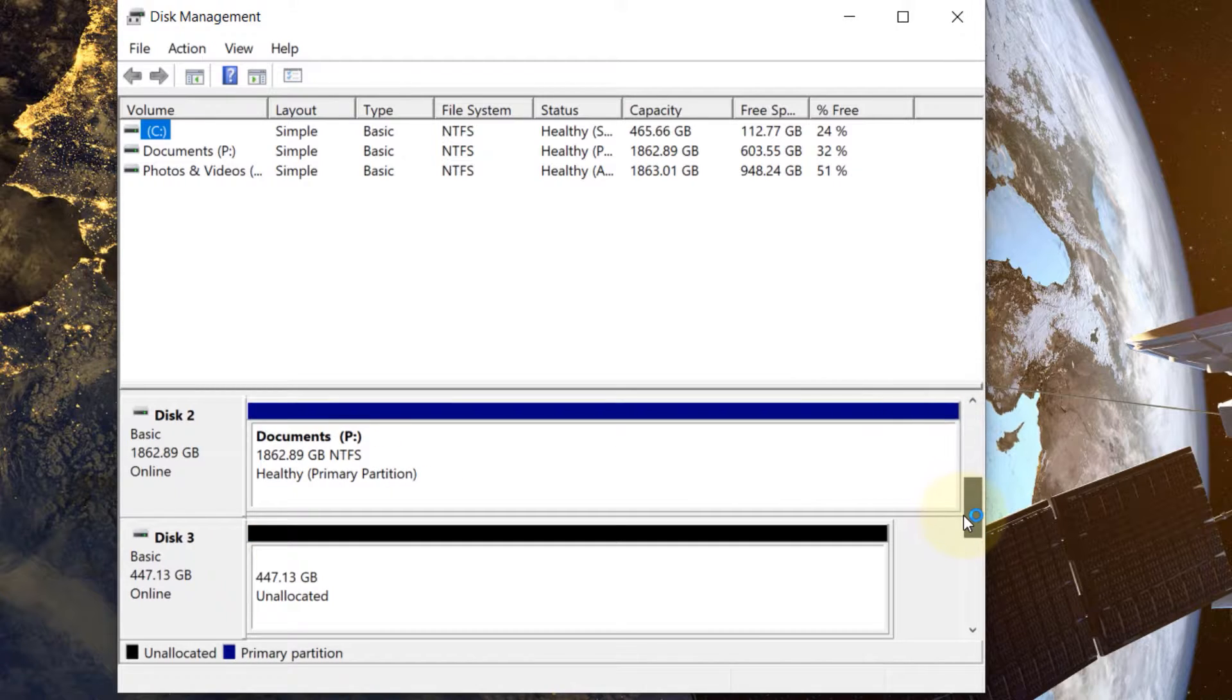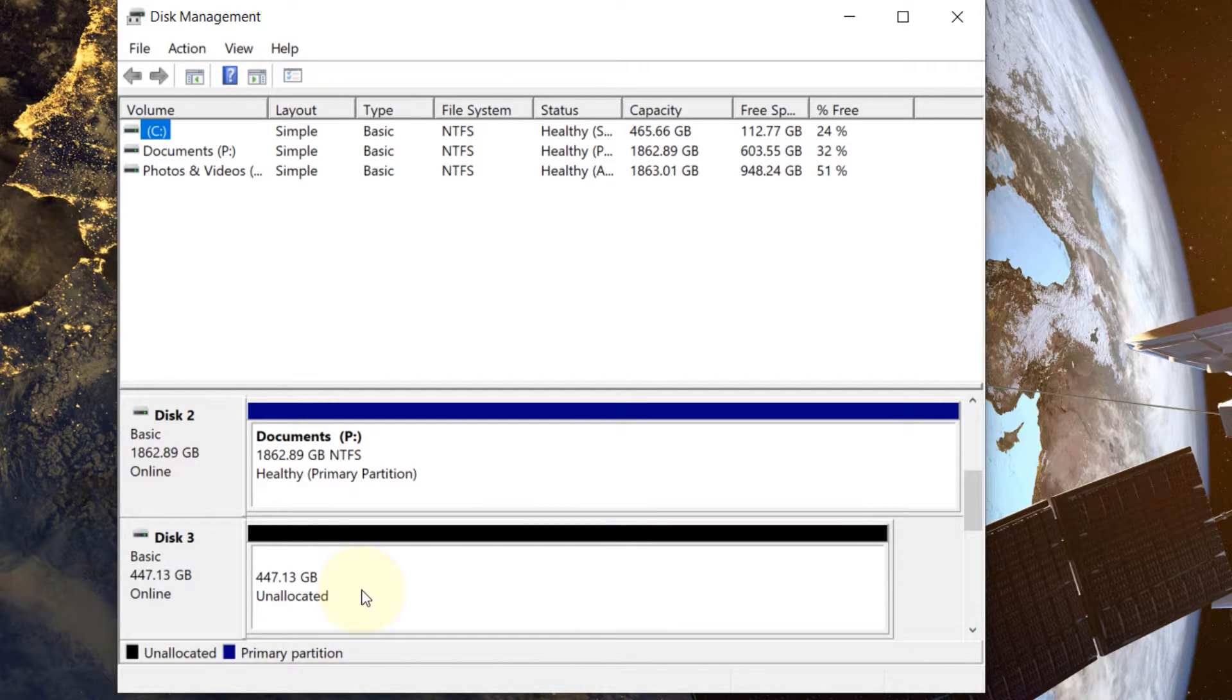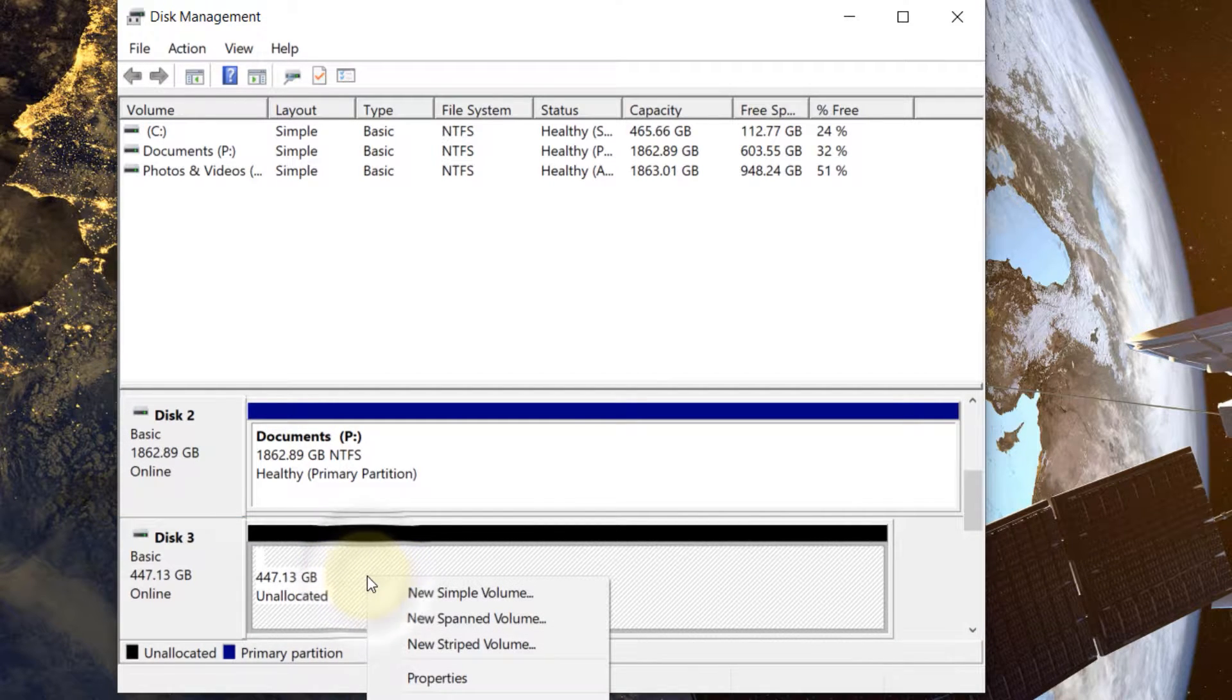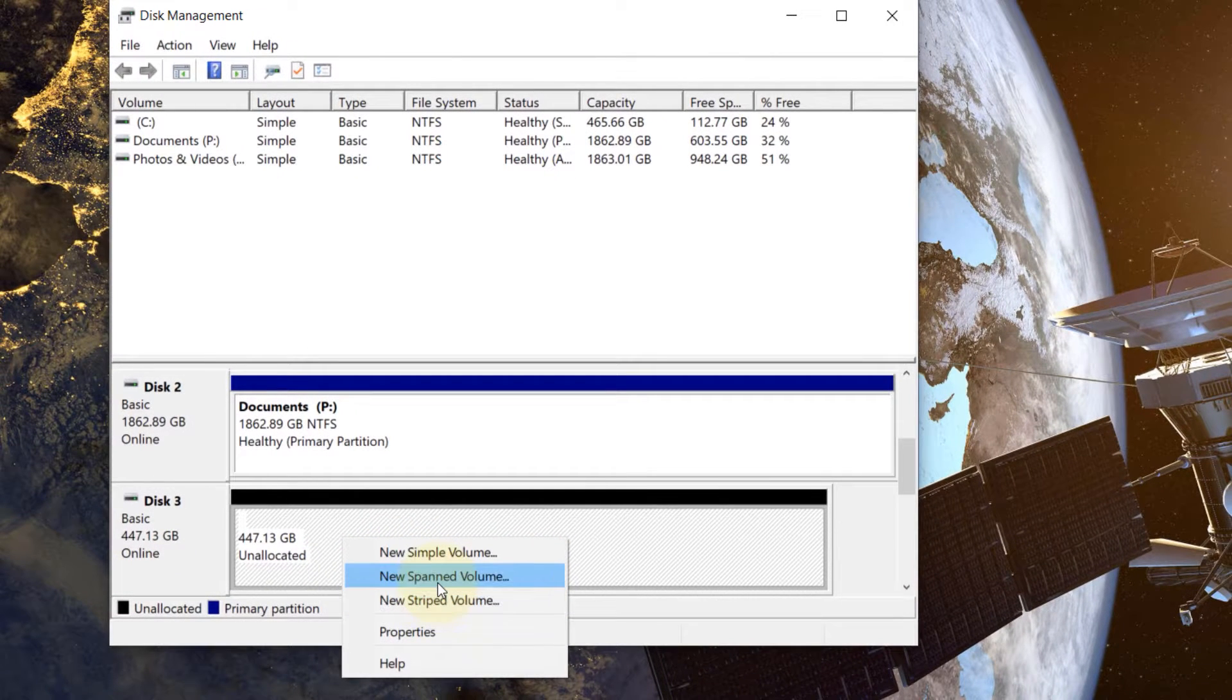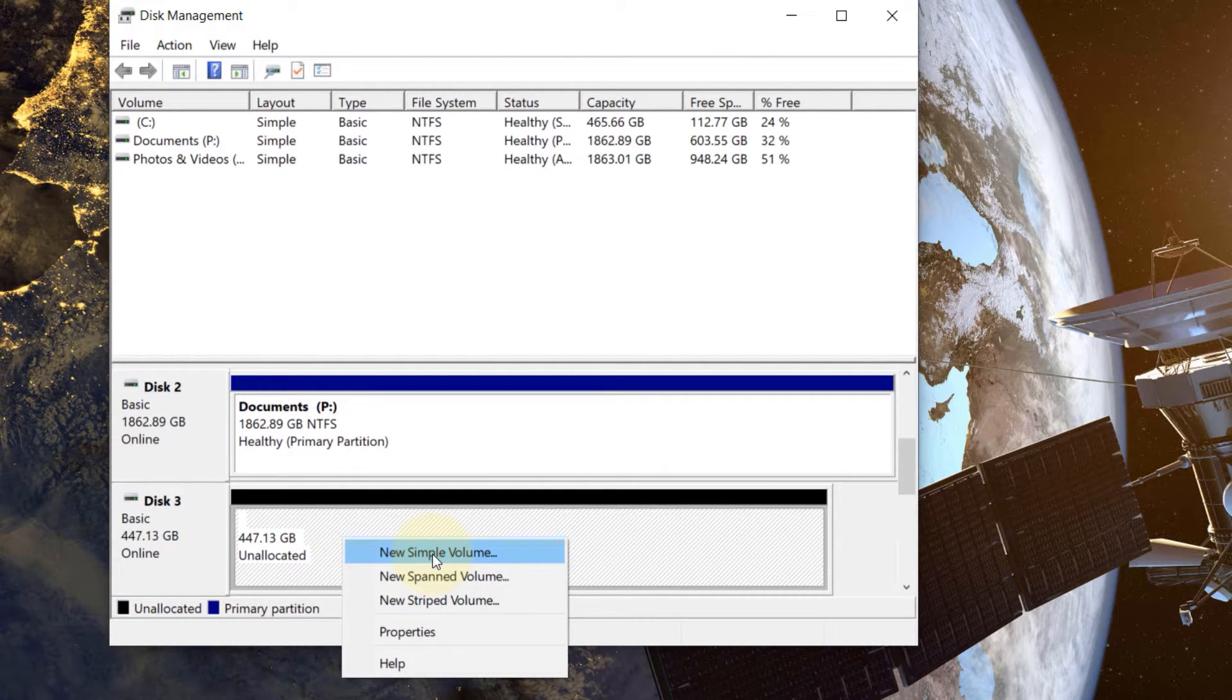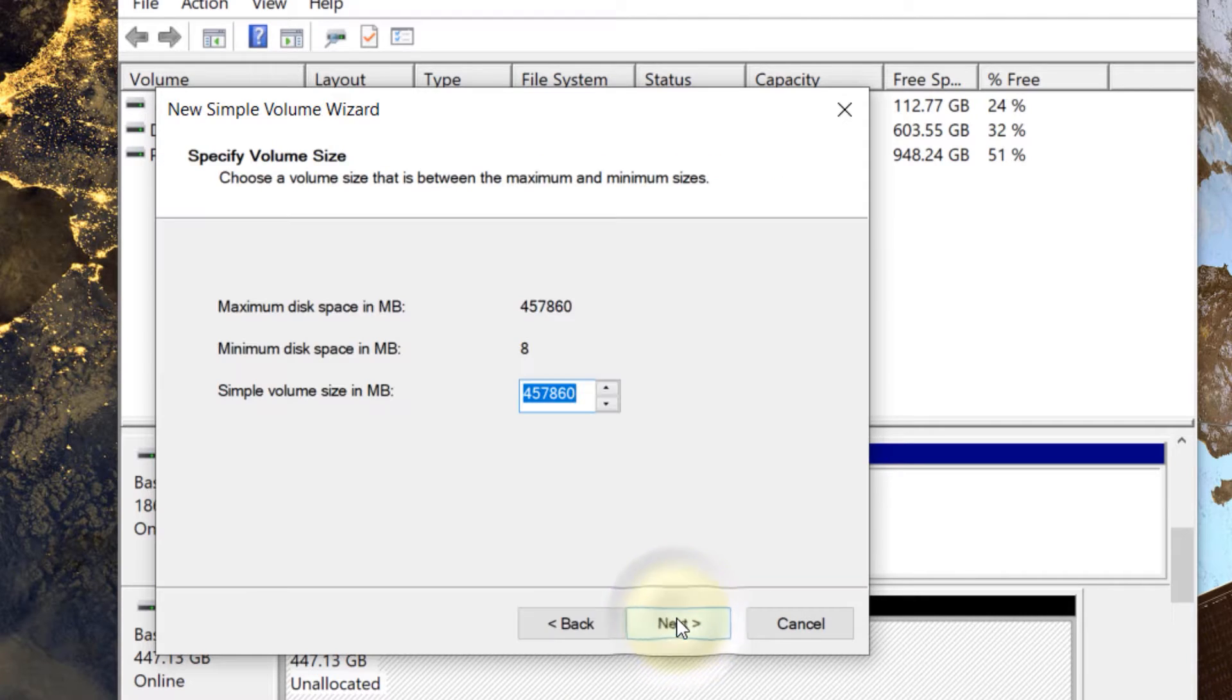Then if you scroll down you will see disk 3, around 450 GB, is unallocated. So now if you right click on it you'll get three options. Spanned and striped would combine with other drives but we want a new simple volume. So I'll select new simple volume. Then we get to this wizard. Then click next.